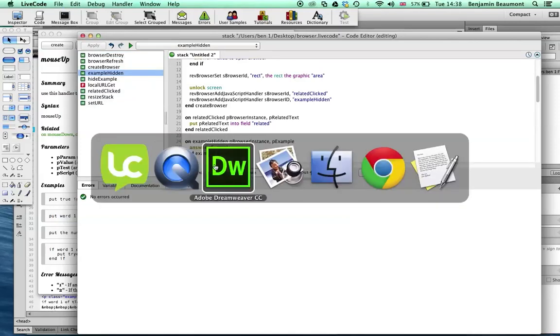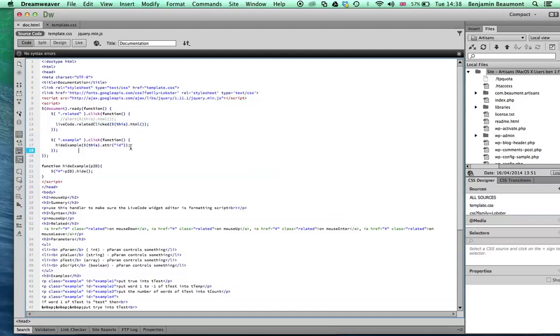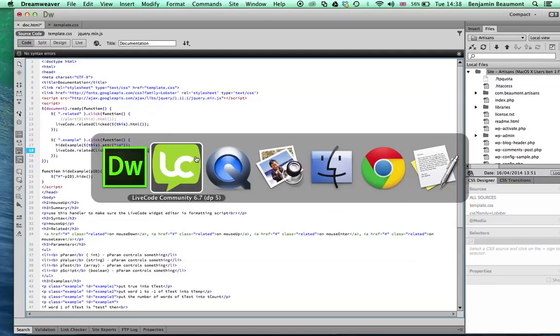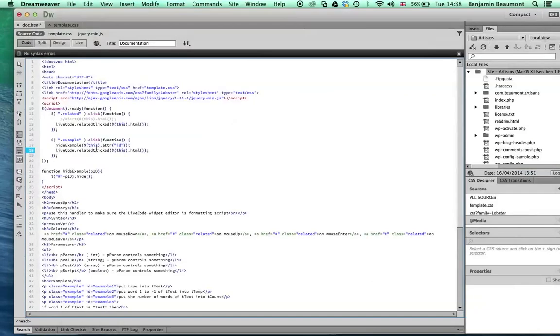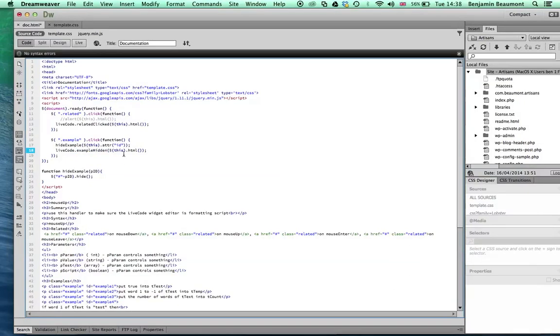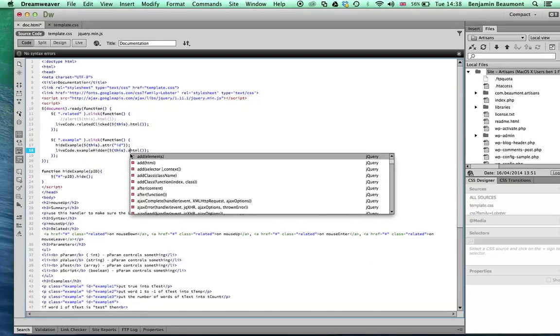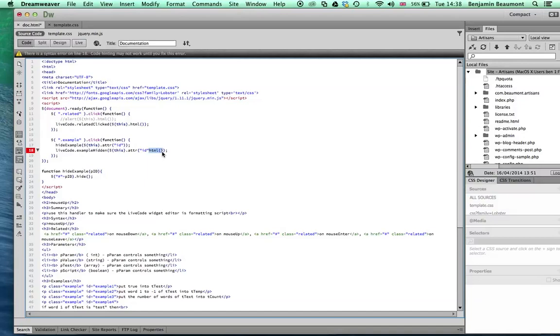And we'll ask for the example number. And then we're just going to answer p example number. OK, so we've added the LiveCode side. Now, how do we add the JavaScript side? Let's go back here. And rather than calling hide example, what I'm going to do is use the LiveCode object again to notify my application that a JavaScript event has happened. So LiveCode. And if we remember this time, we're calling the function example hidden. So we'll go example hidden. And this time, rather than passing the text, I'm going to get the ID. So in order to do that, I can go dot attribute and ID.